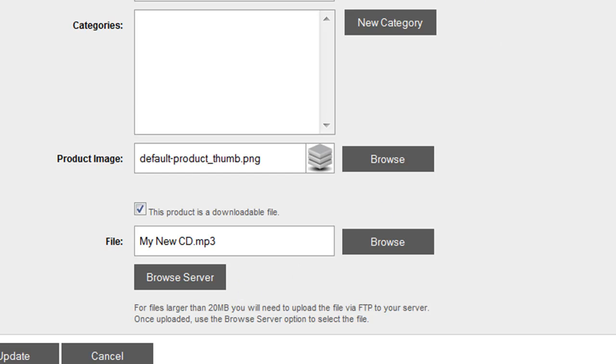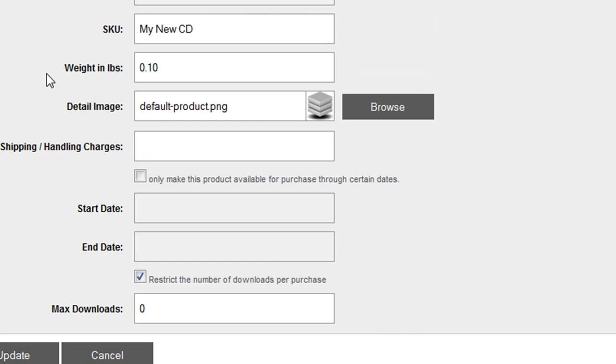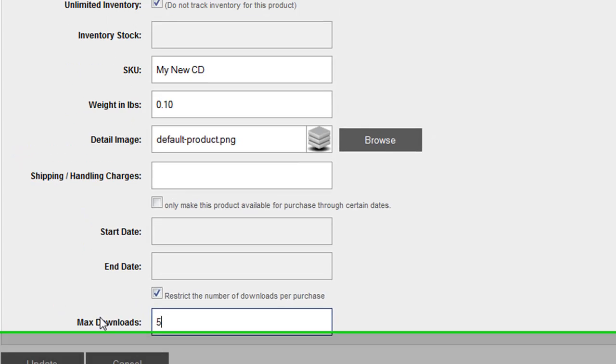When selling digital goods, you have the option below to specify a max number of downloads in the event that you want to limit a certain number of downloads per purchase.